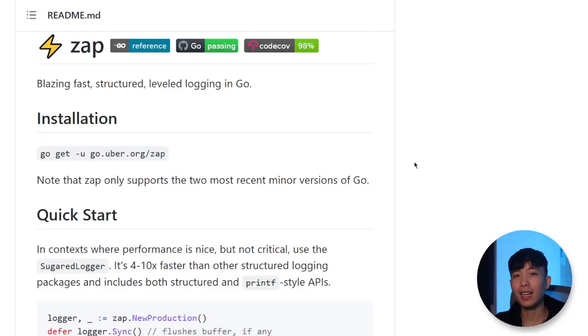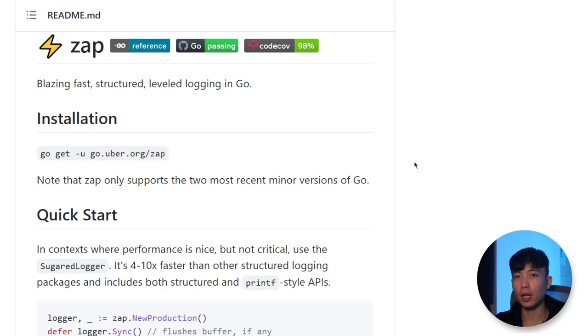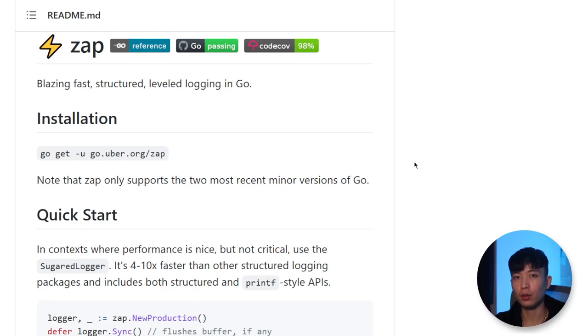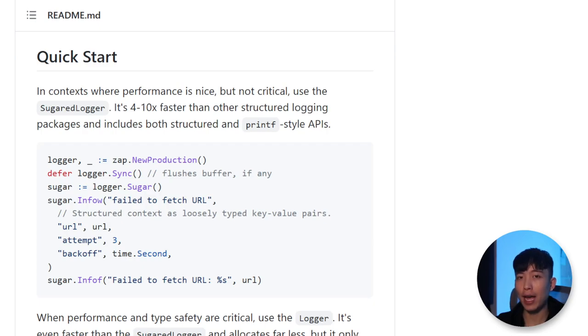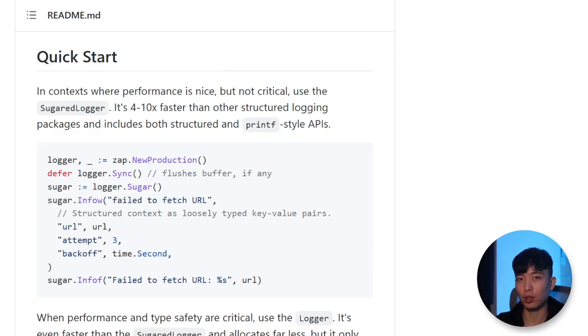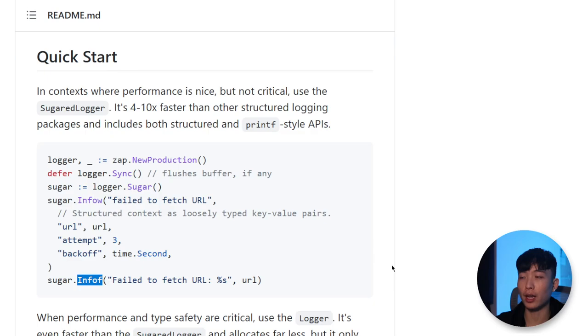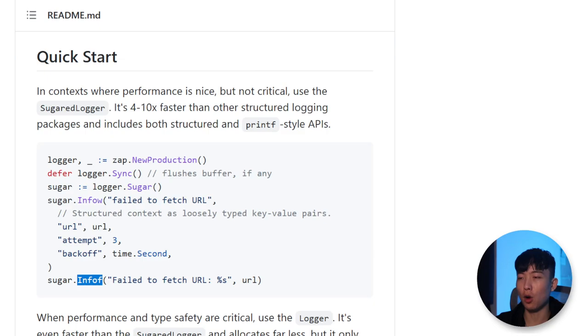Next, we've got zap by Uber, which is a very handy logging library in Go. There's a couple appealing factors in using zap rather than the native log package or any other third-party log packages. First of all, you have all of these leveled logging that come with the package so that you don't have to write your own info, warning, and error implementations.